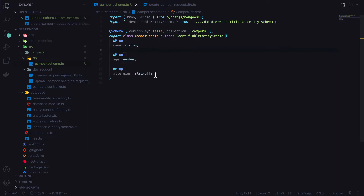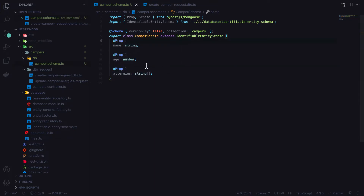This schema represents the shape of data stored in the database, but it isn't particularly useful when we want to add functionality to the class. We can't add methods to this data transfer object because when it comes back from Mongoose, the methods won't be populated.